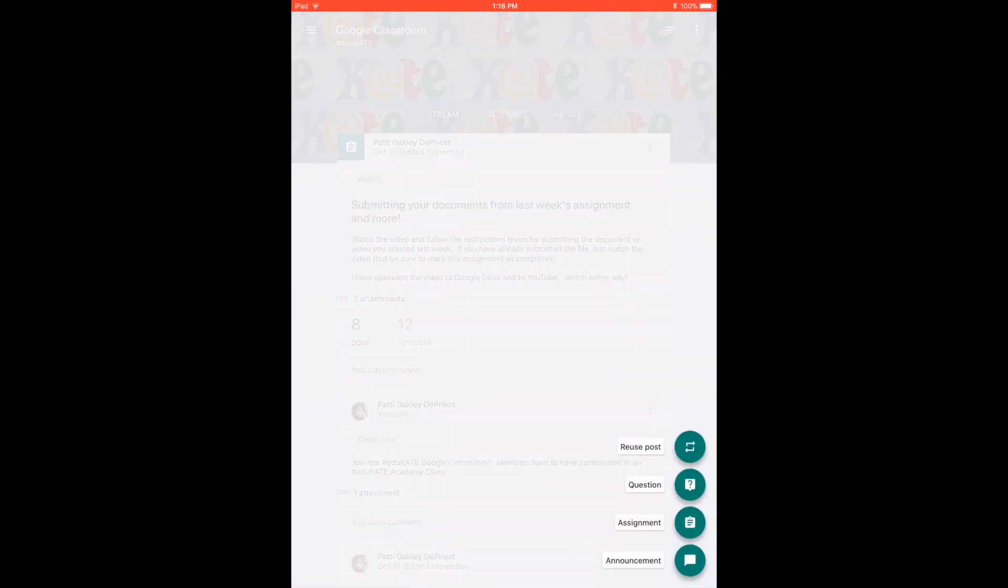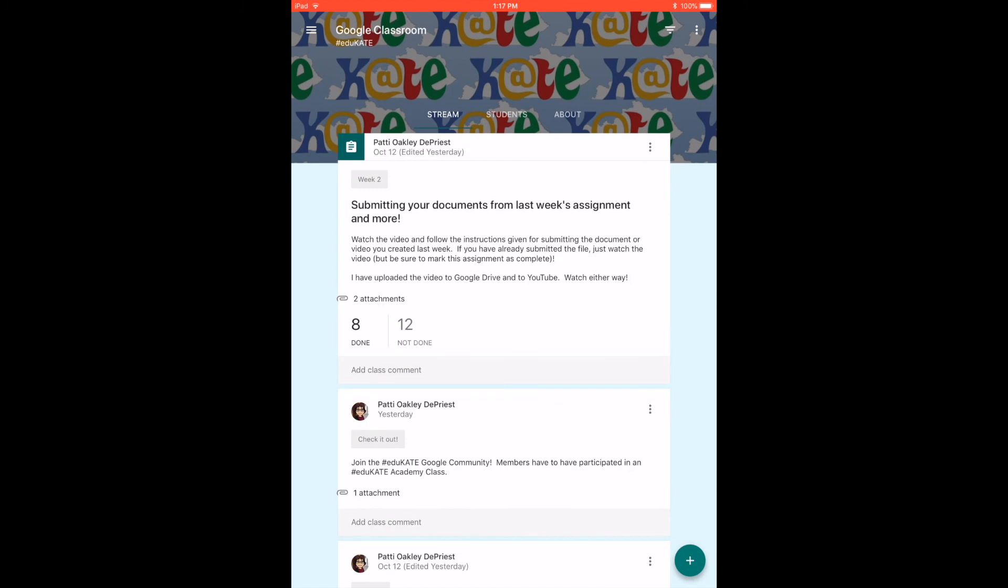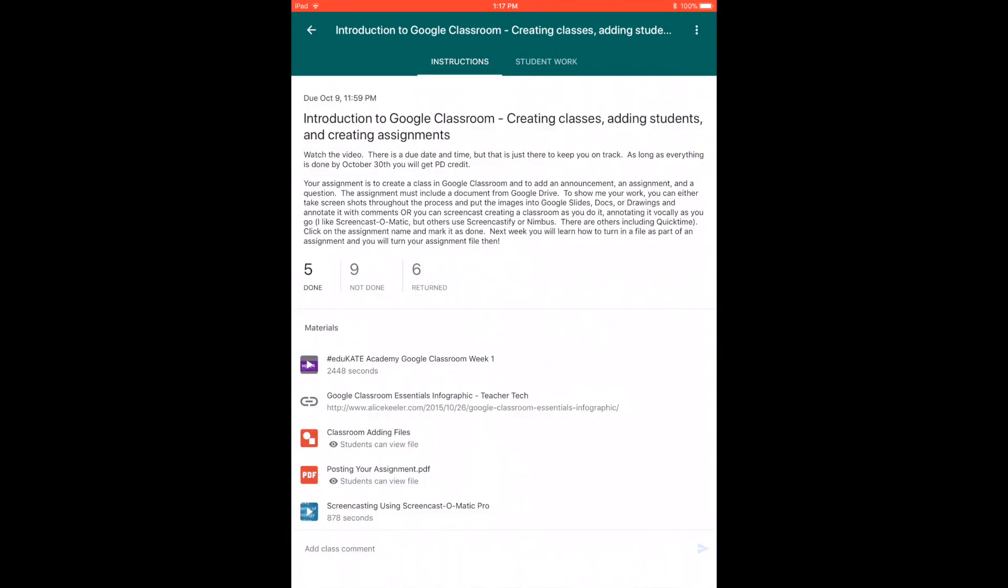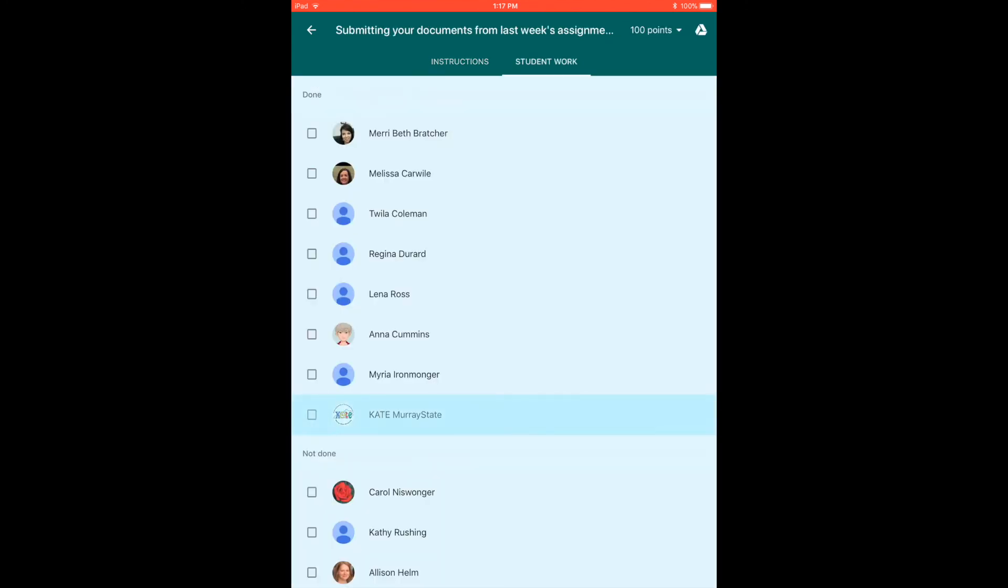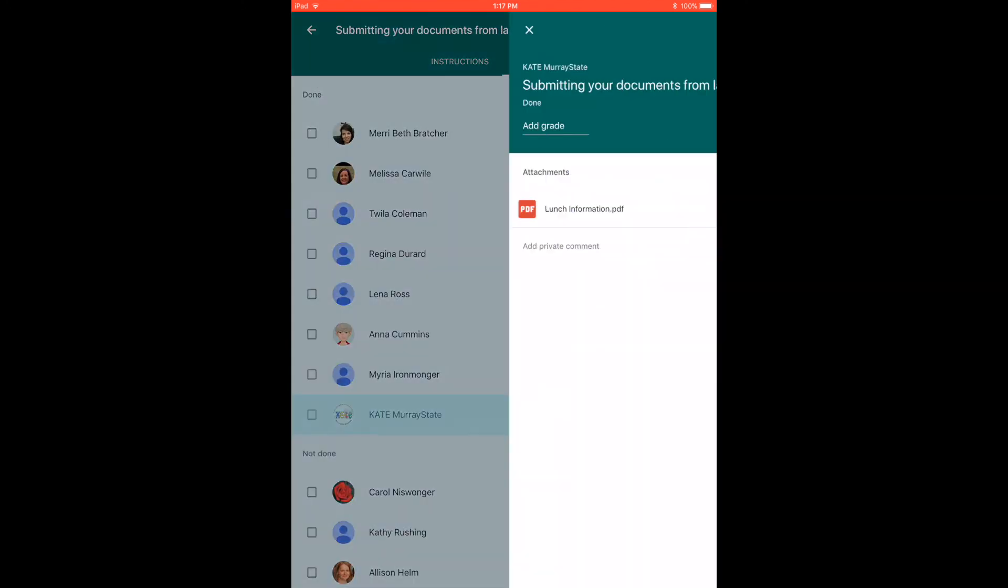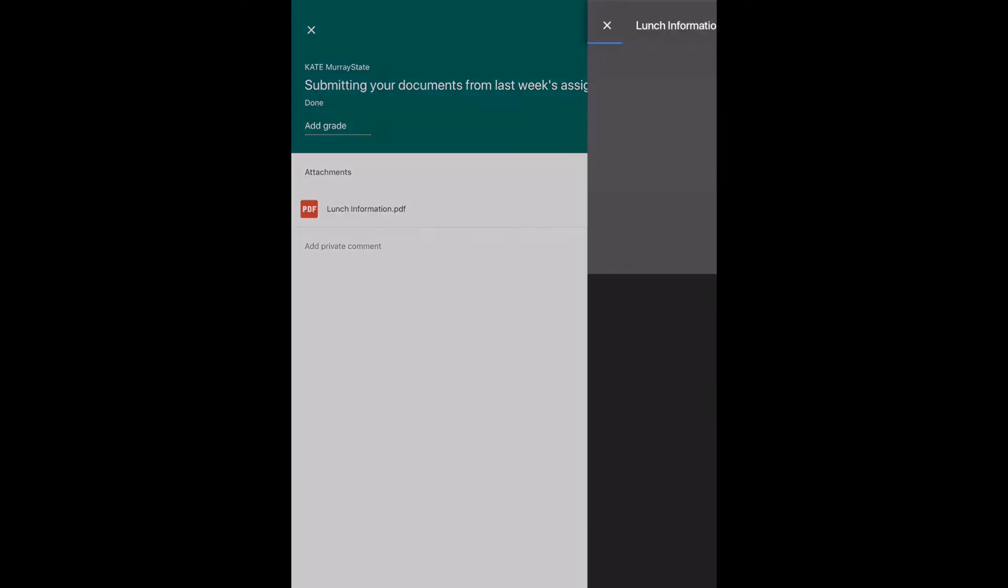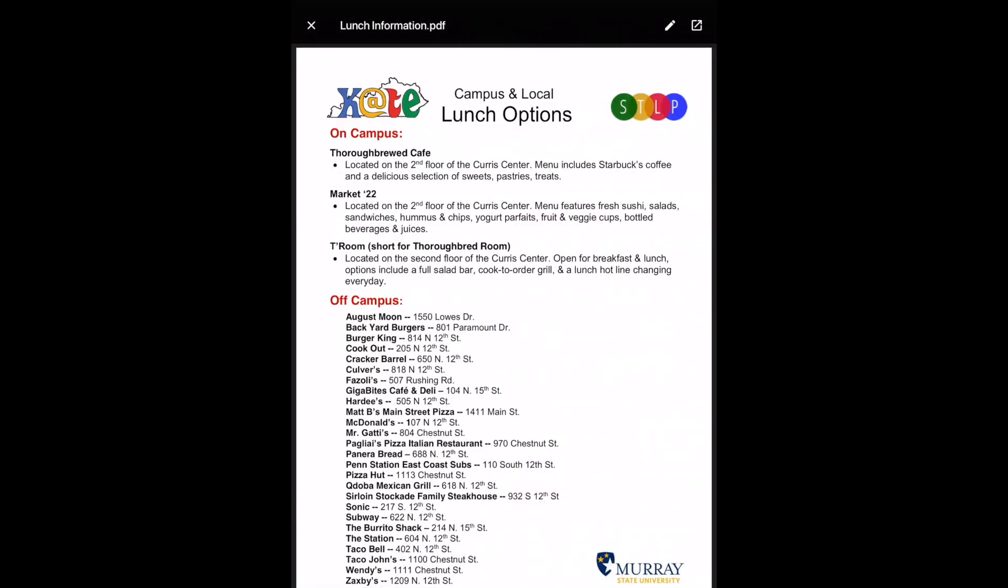One of the neat things is if your student—I'm going to let's say grade this. Under Kate I'm going to go and look at their work and I just attached a document to here. One of the neat things you can do on your tablet or your phone is you can hit the little pencil and it brings up your options down at the bottom.